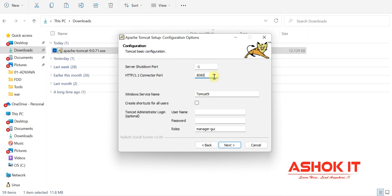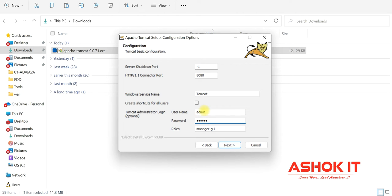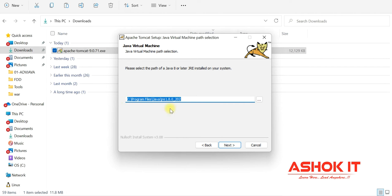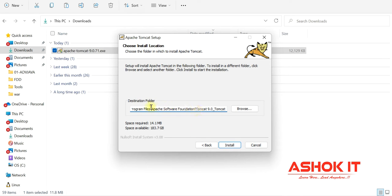You can use a different port like 8081. For the Windows service name, you can keep any name. To access the admin dashboard, create a user — I'm giving username as 'admin' and password as 'admin', with the default role of manager-gui. Tomcat is developed using Java, so Java is mandatory to run it. The installer picks up the JRE location from your system automatically.